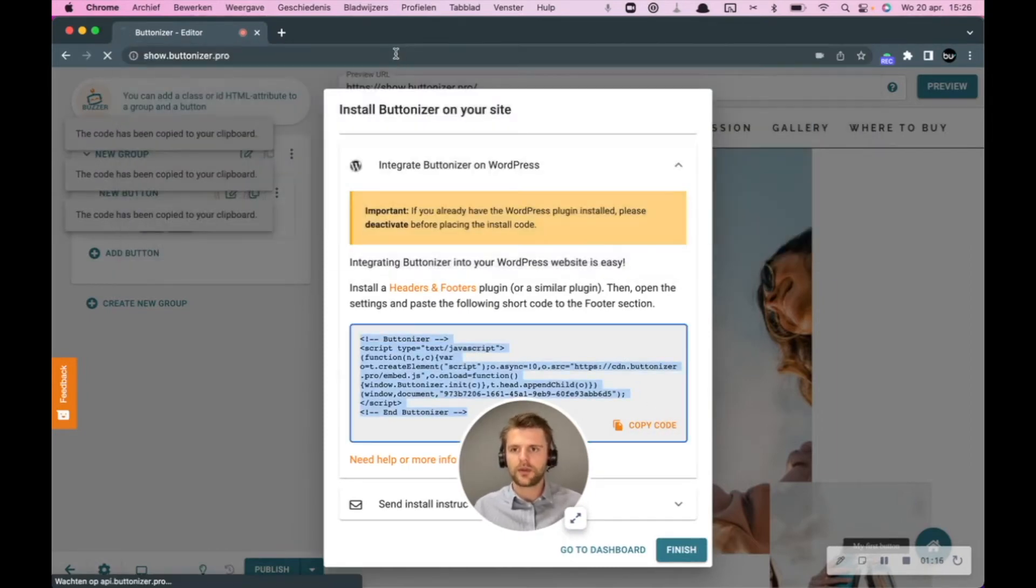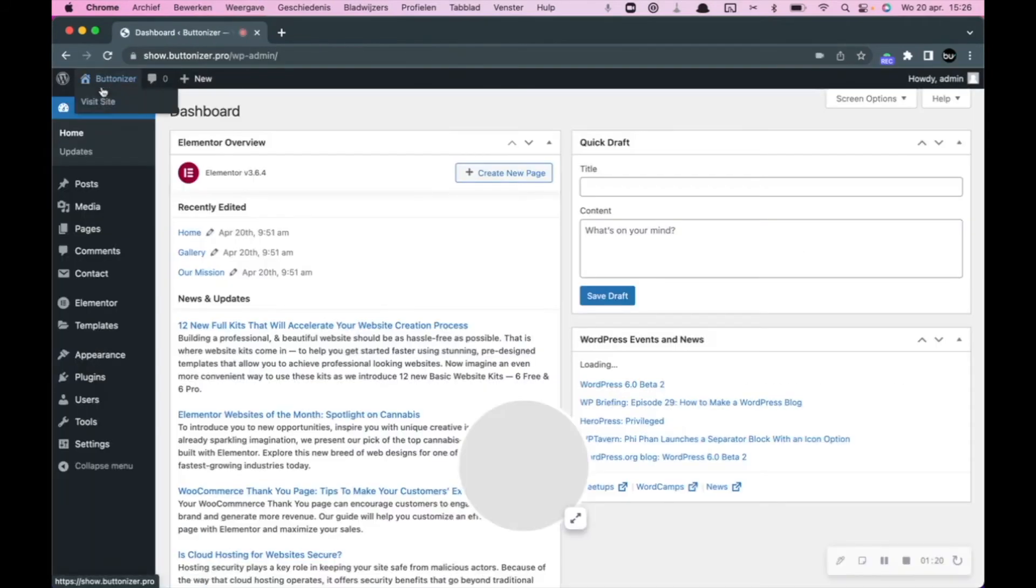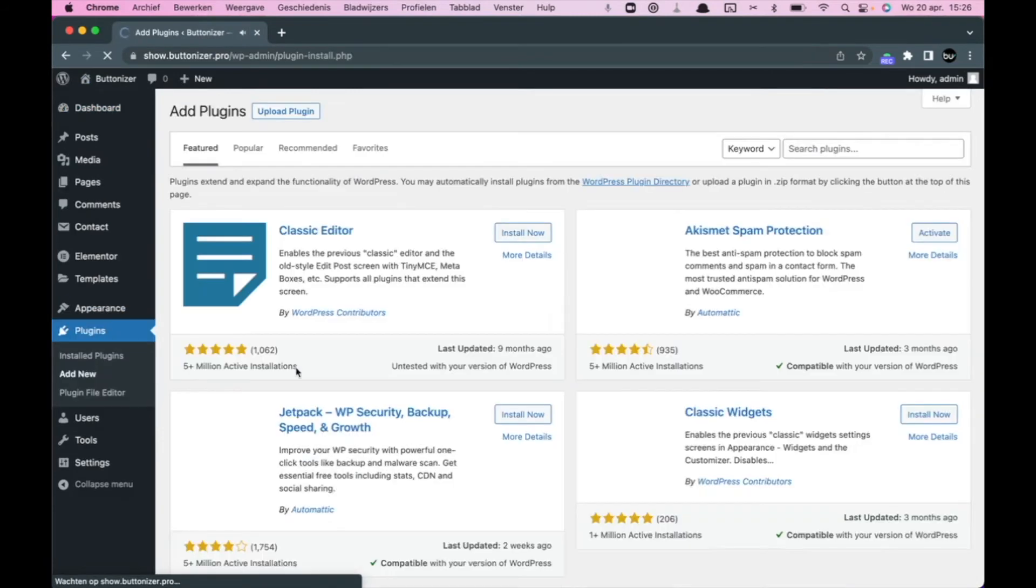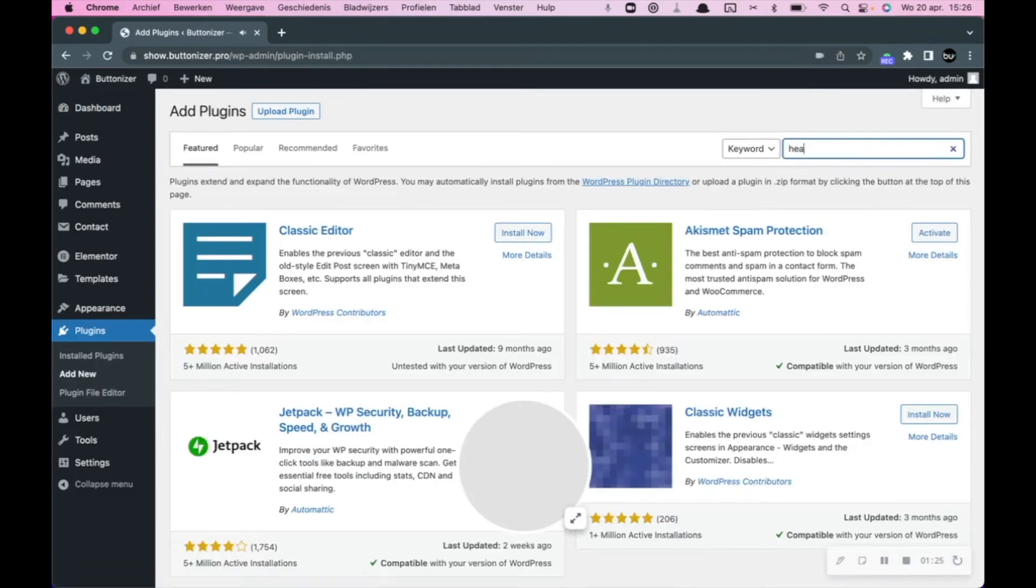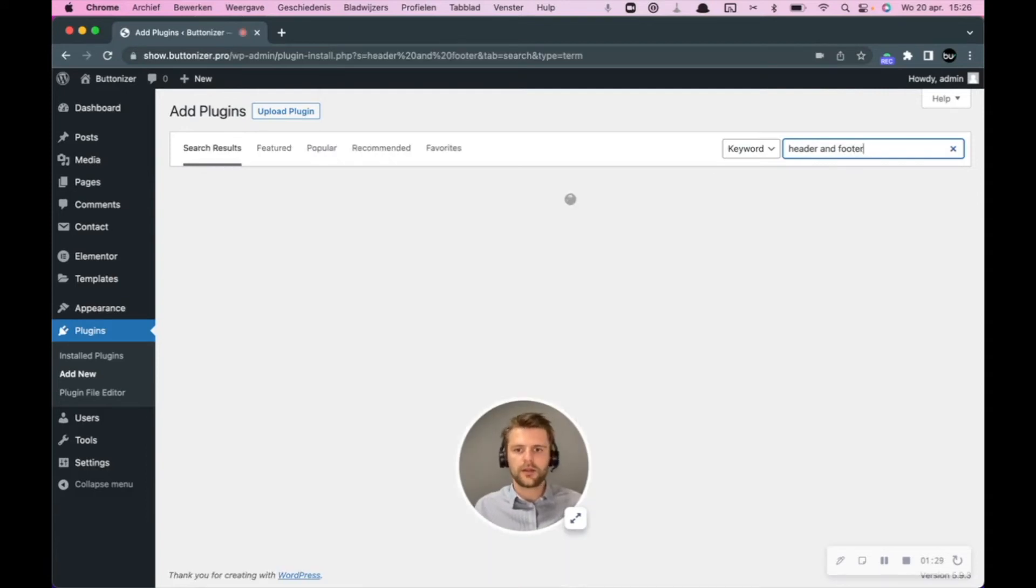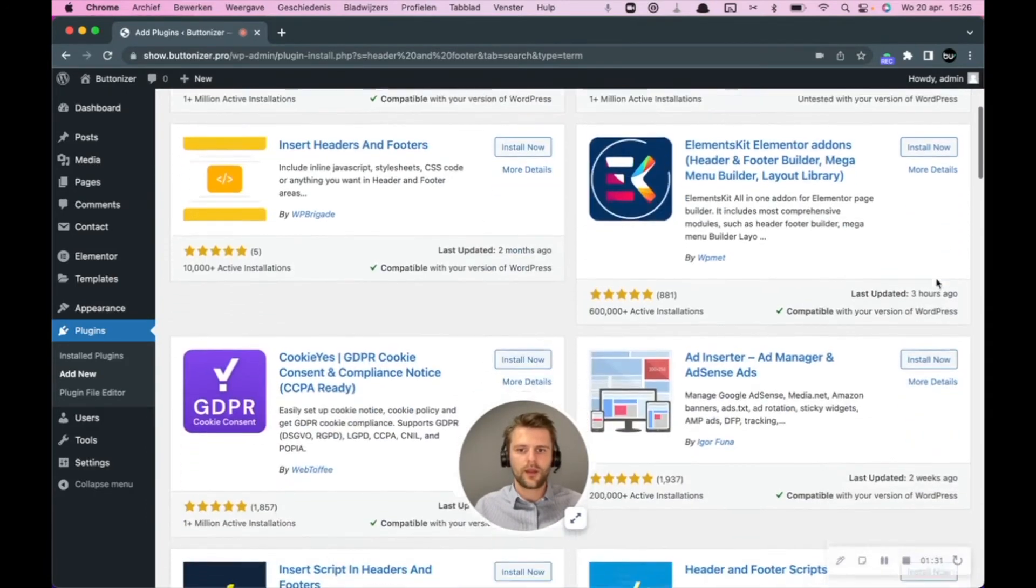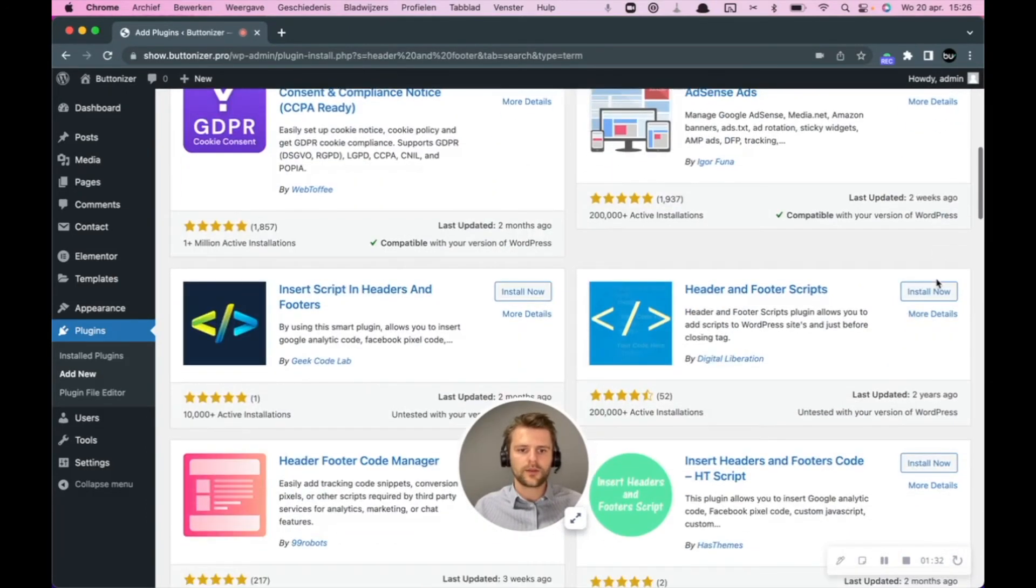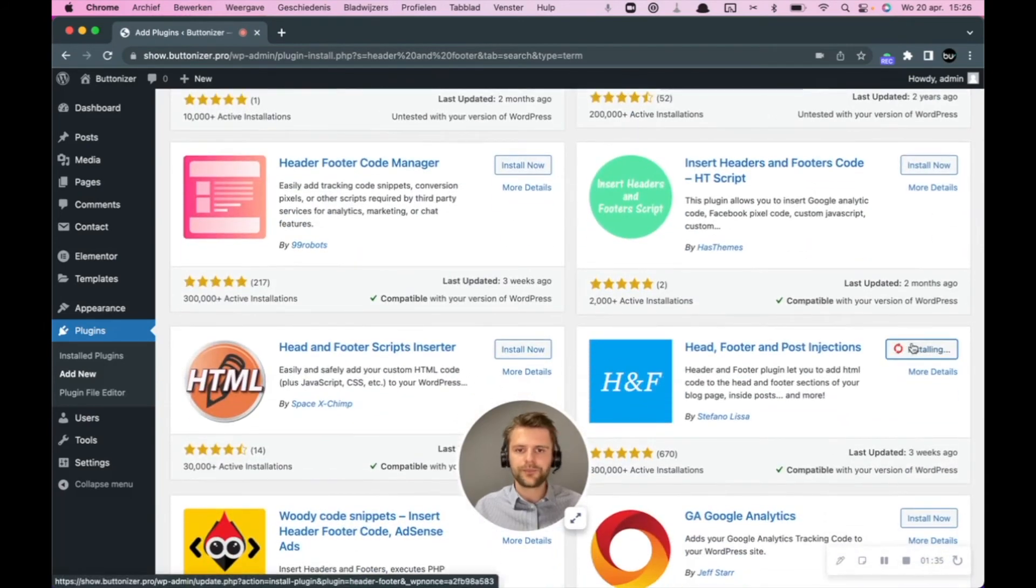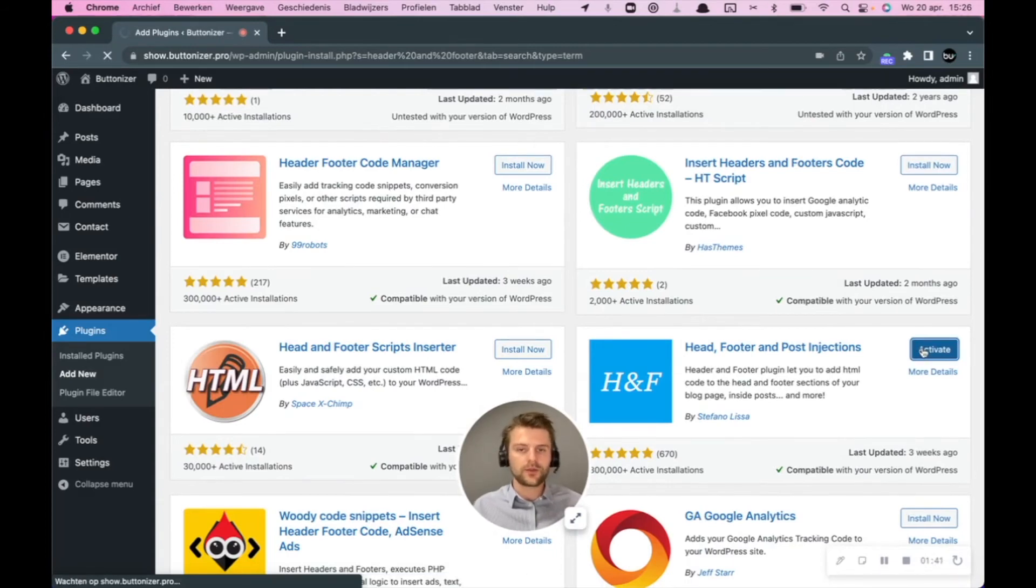So I'm going to head to the website, and then I'm going to click on a new plugin. This can be any plugin that you use that can insert script into the header.